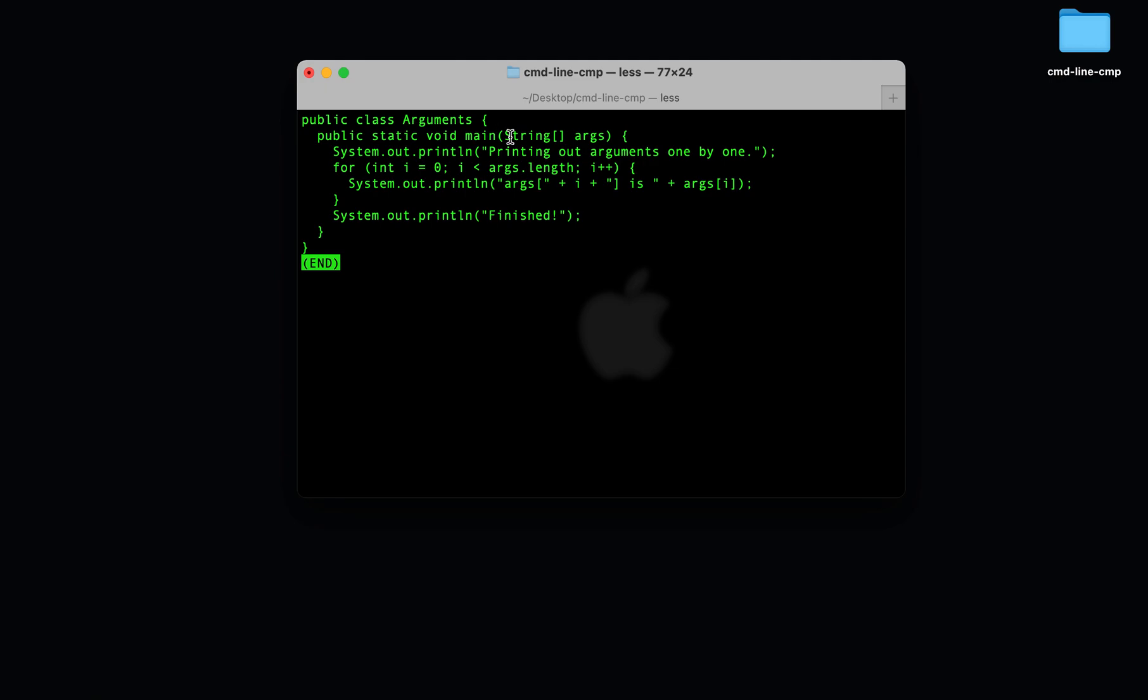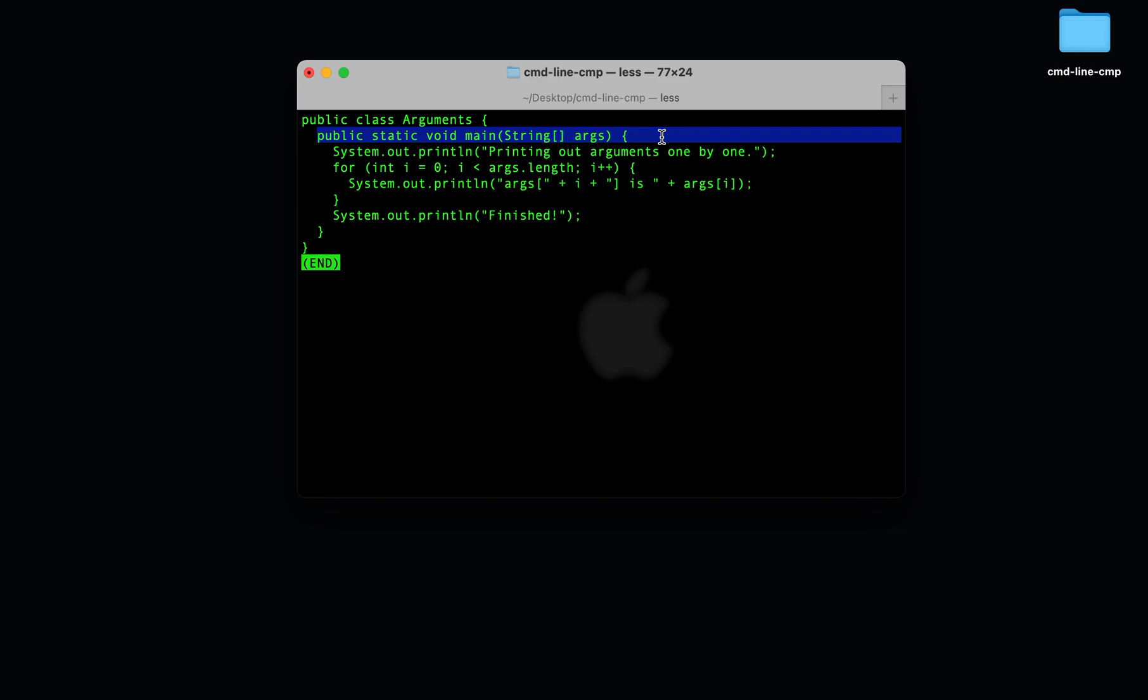You'll notice that the command line arguments get stored in this string array args. You might have seen this string array args before when writing out public static void main string array args. Well, what it really means is the string array of command line arguments. So when we specify command line arguments on the command line, they get stored in this string array. And once they get stored in the string array, you can use the args string array like you use any other array.